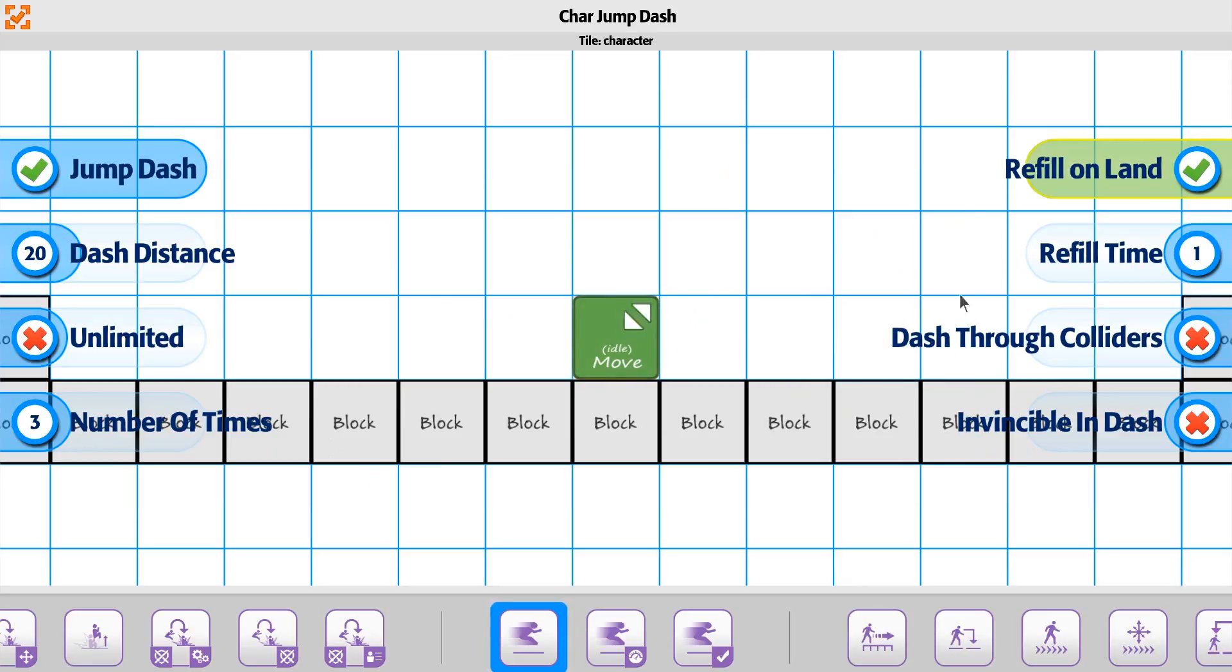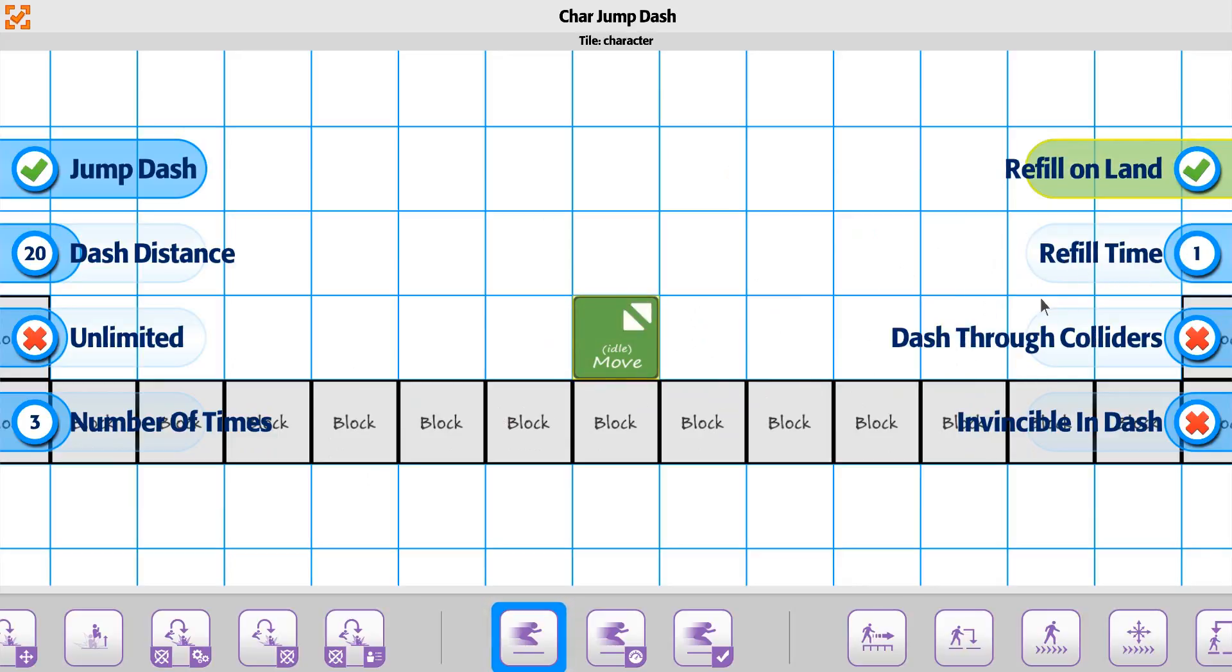And then there's also the refill time, how long it takes before the player can re-jump in a tenth of a second here. And then the dash through collider and invincible. So we'll take a look at those.